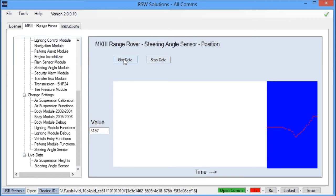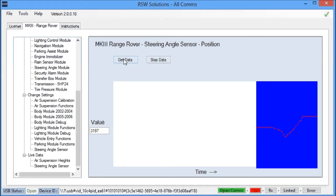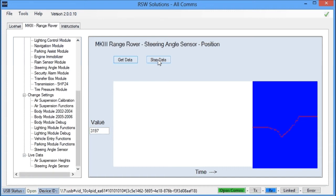So, this is very useful for trying to diagnose if you have a bad sensor or a sensor that is on its way out. So let's go ahead and stop the data.